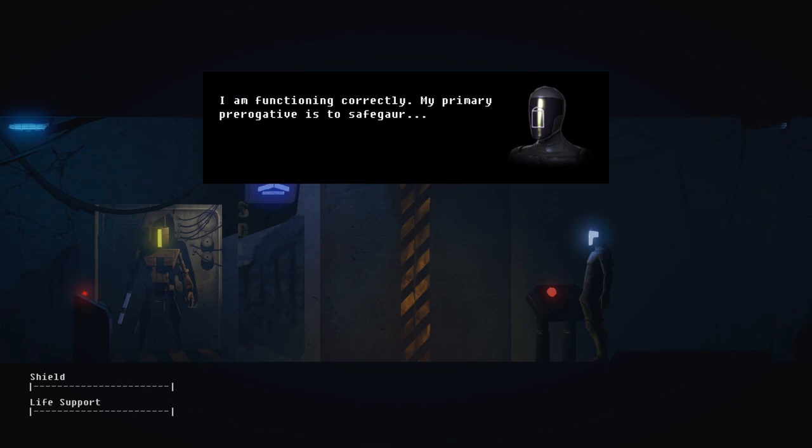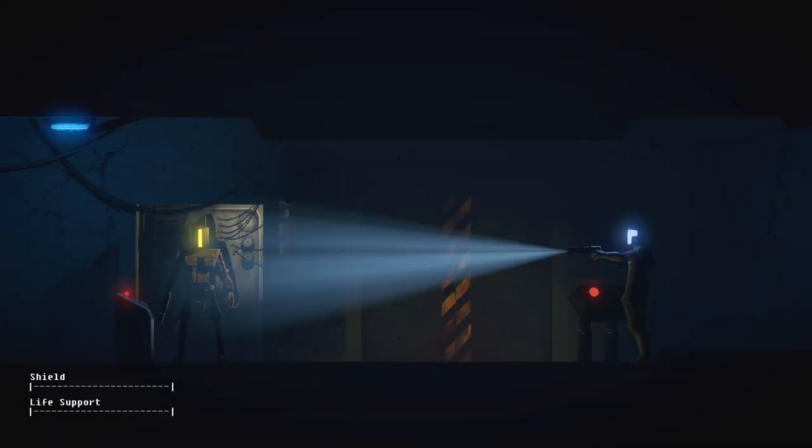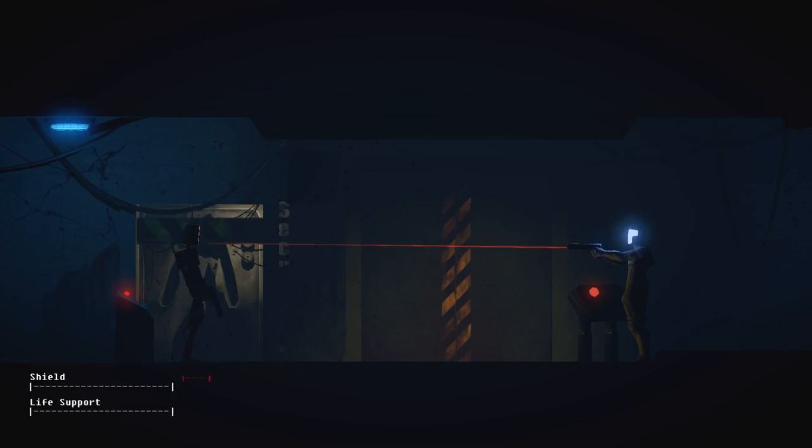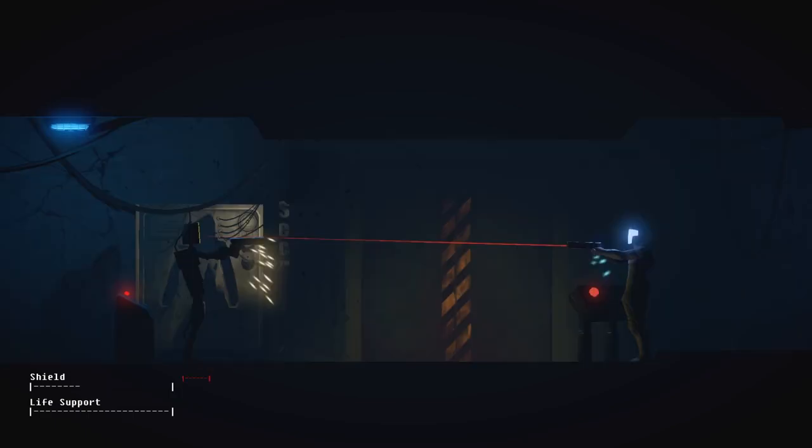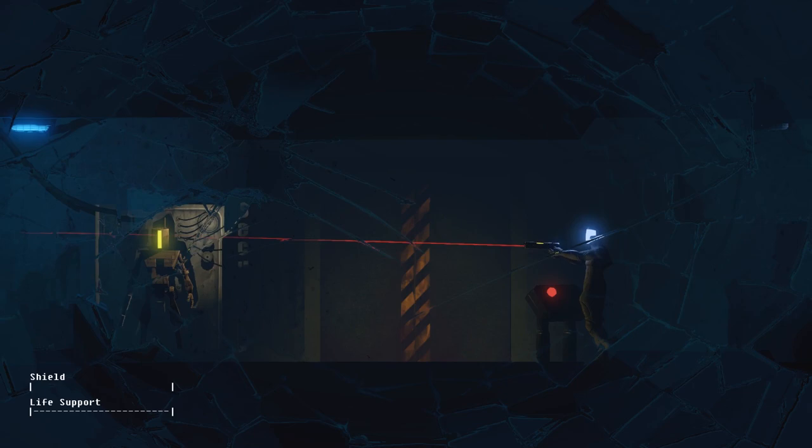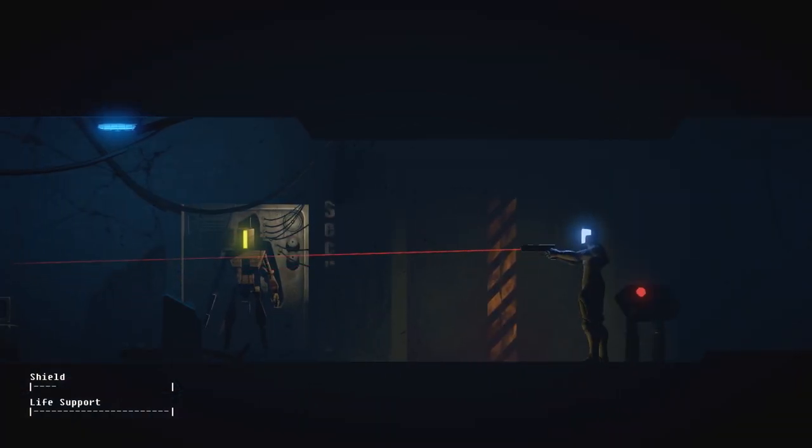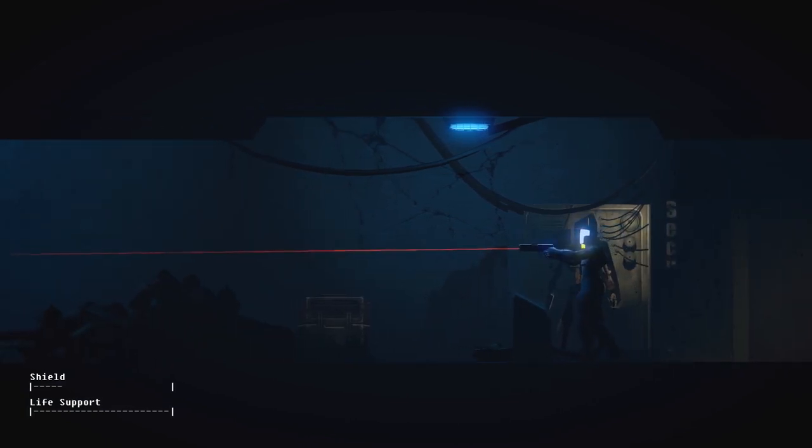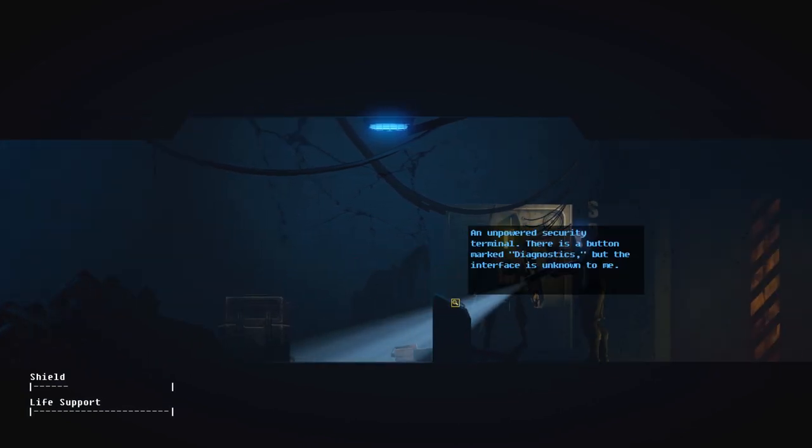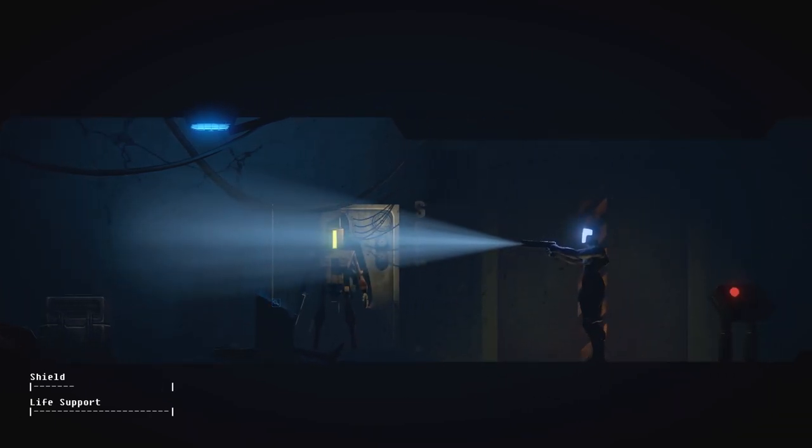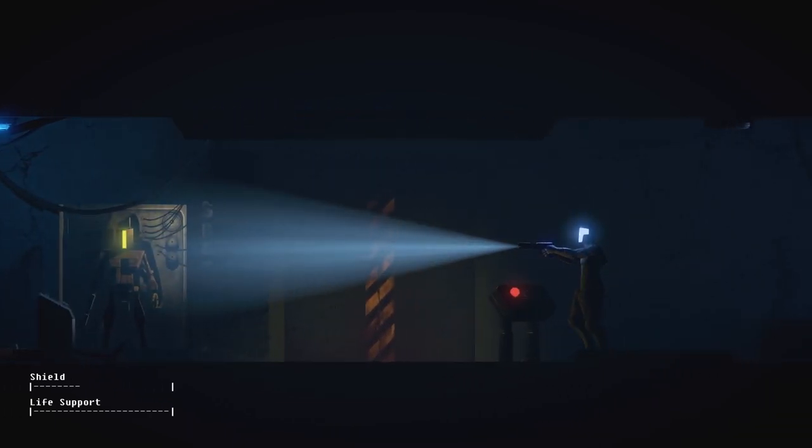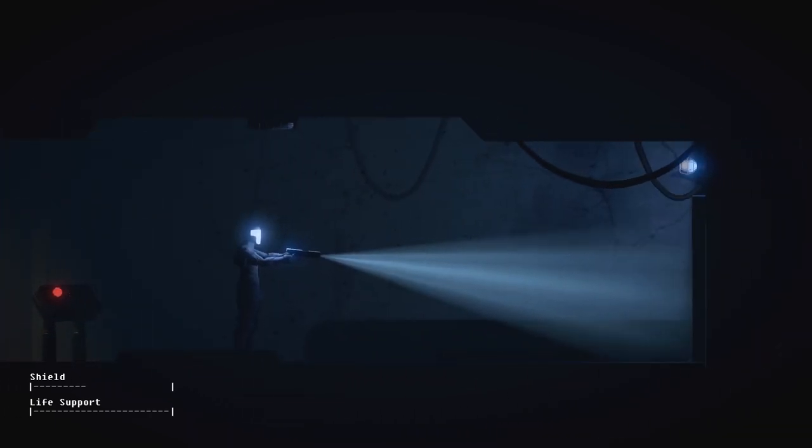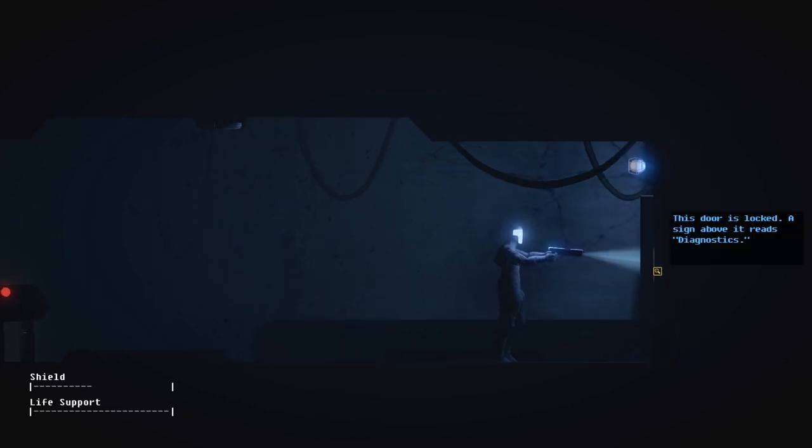I am functioning correctly. My primary prerogative is to safeguard... Infraction. Subject not complying. Security droid activated. Watch out! Oh, God. Oh, there's another one, but it's not coming out. Diagnostics. Oh, duh. I feel like I really screwed that one up. He was gonna help me.